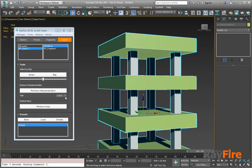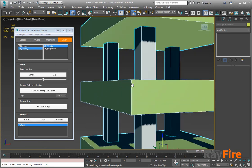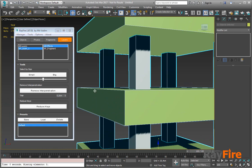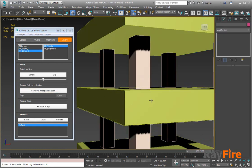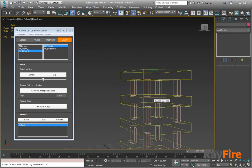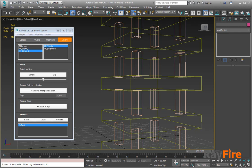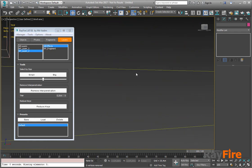Also, there is this gap property which allows you to define a gap between two interpenetrated objects. So I can set here, let's say, 0.5 cm, click remove. Now I have no interpenetration here.